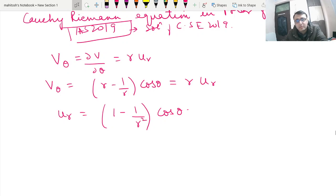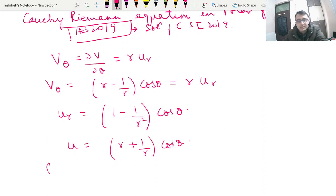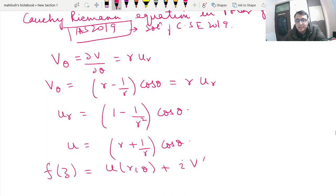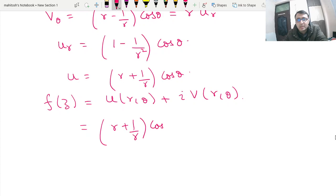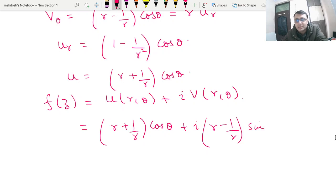This gives us 1/r² because we divided by r. So u can be written as the integration with respect to r, giving us (r + 1/r)cosθ. We can then straightaway write our answer as f(z) = u(r,θ) + iv(r,θ), which is (r + 1/r)cosθ + i(r − 1/r)sinθ. Here we can stop our answer.